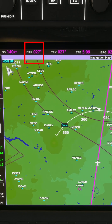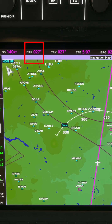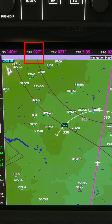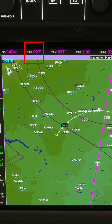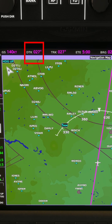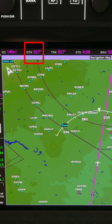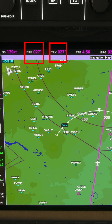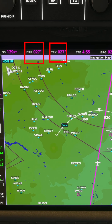The course, or desired track, on the other hand, is the intended direction of flight — it's the line you want to fly between point A and point B. The GPS shows you the desired track from your previous waypoint to the next one, and to fly it, your track across the ground must match the desired track.